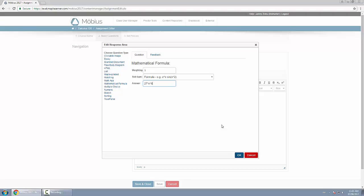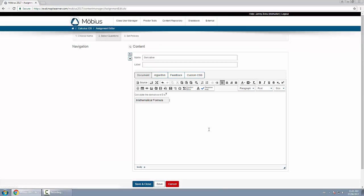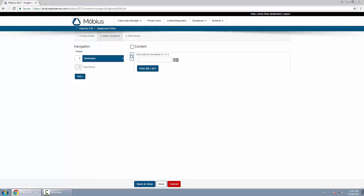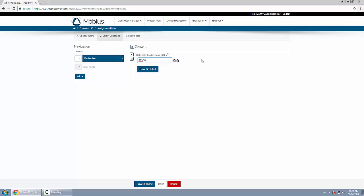Click OK—there's the response area. I'll save it and show you a preview. Here I can see the question. I know the answer is 27x exponent 8. I'll type that in and get it correct.